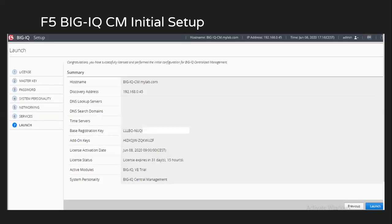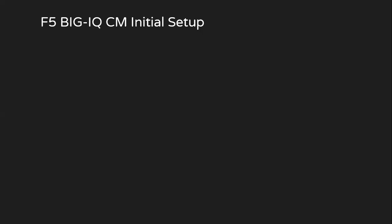And in the final page, you will get a complete summary of all the details that you have entered so far. So if you click on launch, it will ask you for restarting the services.